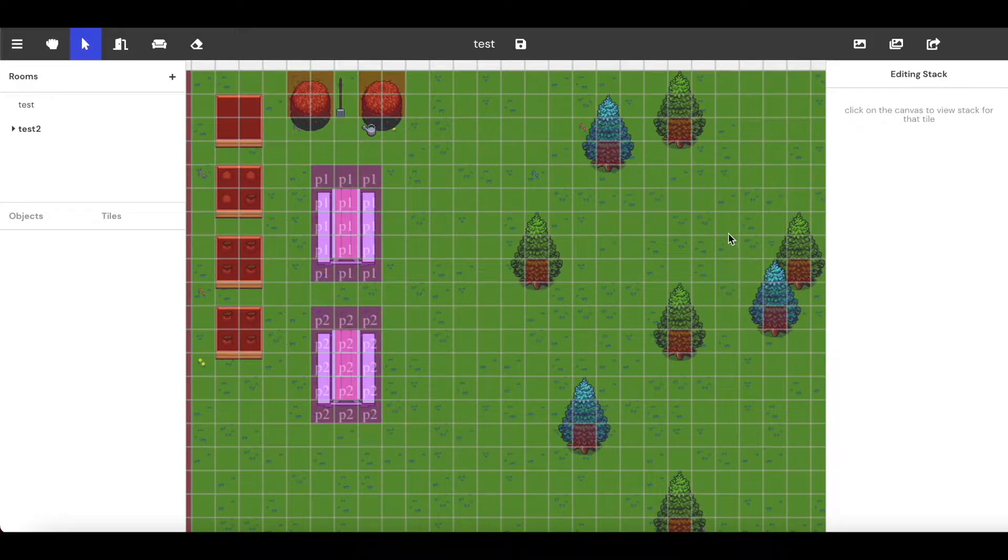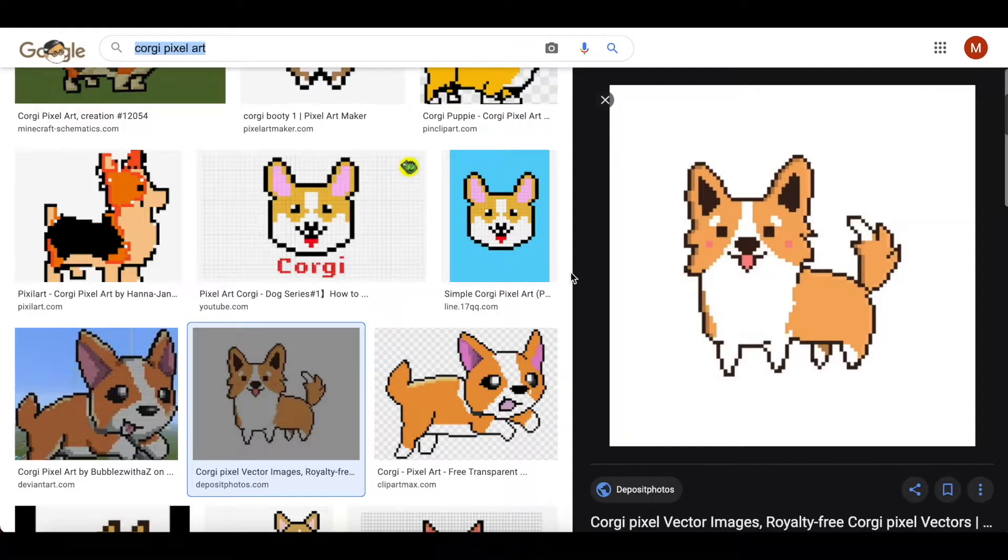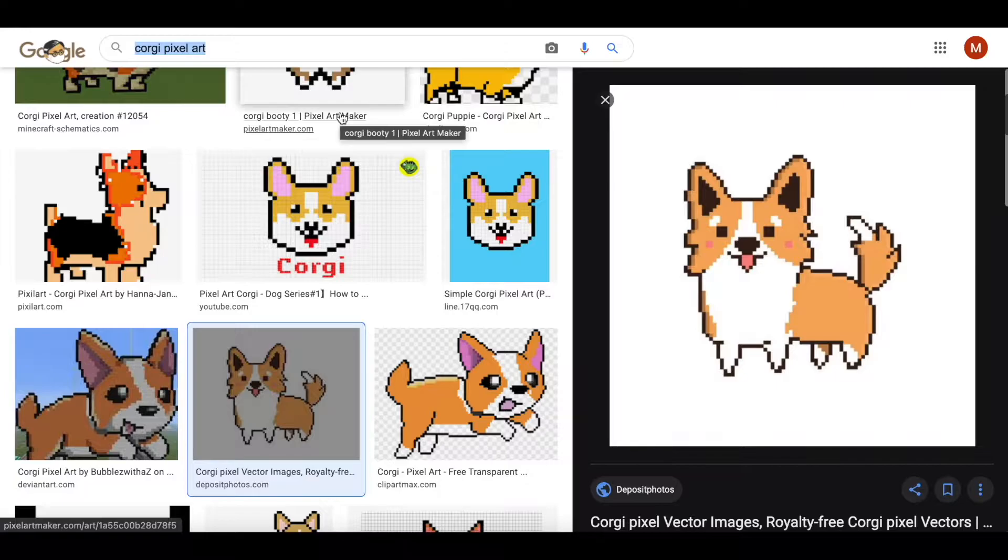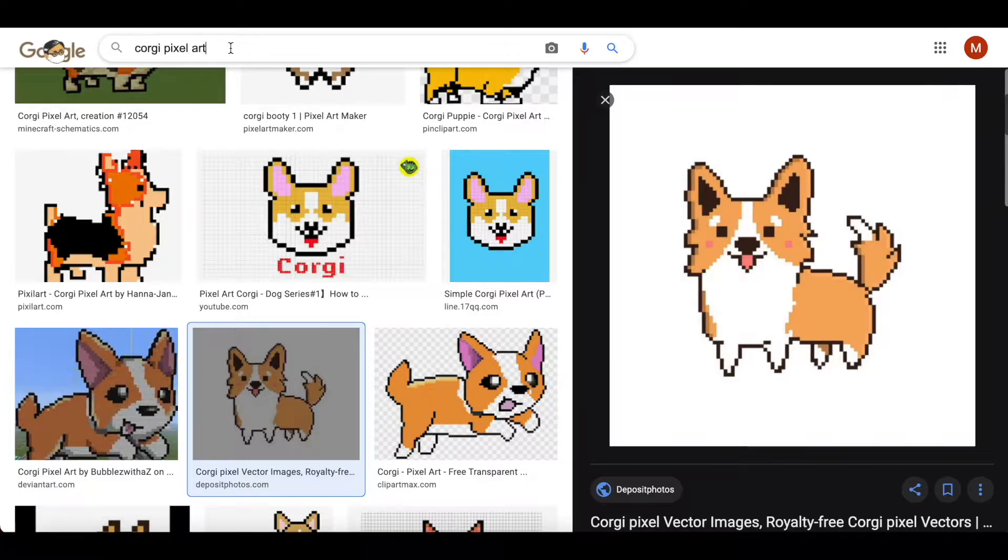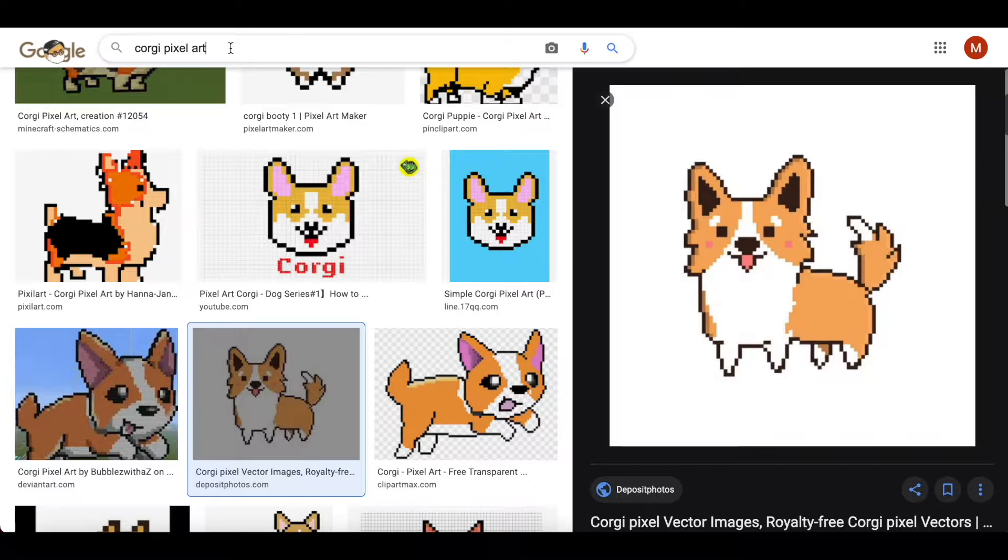The first thing that we are going to want to do is go straight to Google and search for the kind of image that you're looking for. I searched for Corgi pixel art. It does not have to be pixel art, but I find that this is what scales very well and does match the rest of the space.